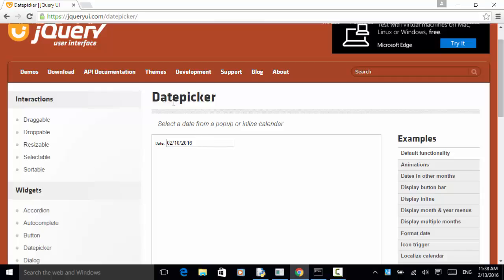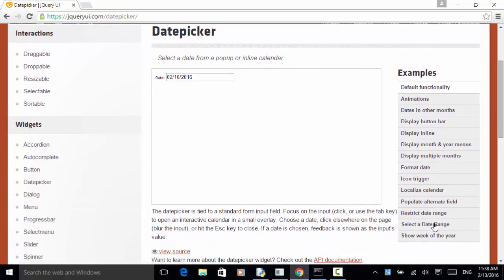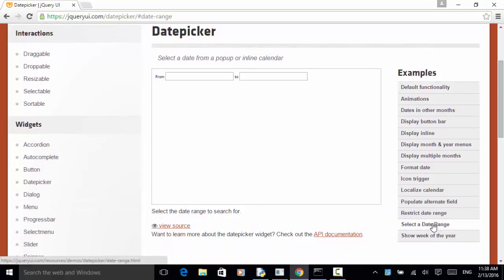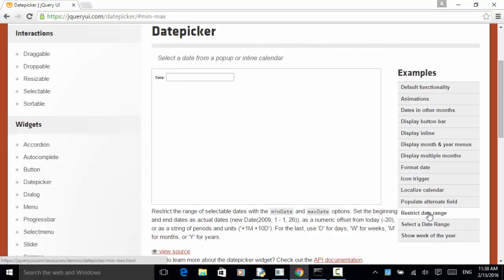Date picker can show up in different formats. For example, you can select a date range — from, to, and restrict date range. You can also format date. In this example, I will explain how to use the default functionality of the date picker.